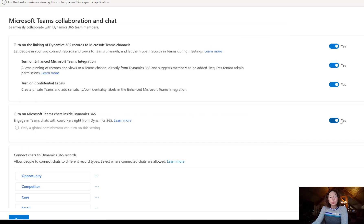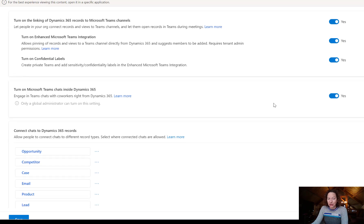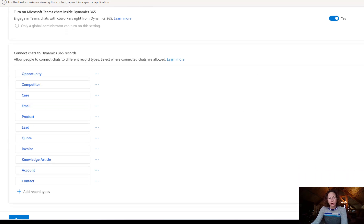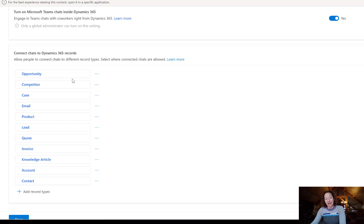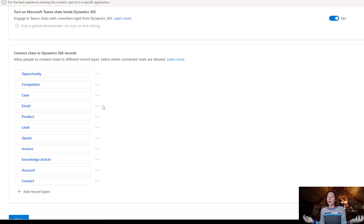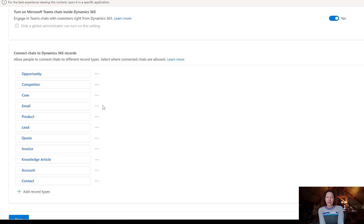Once you turn the Teams chat on, you can see below it's asking me which tables, which entities should I allow connected chats to Dynamics 365 records. So depending on which CE app you're working on, you're going to see a lot of different things pop up. I'm using a sales trial environment, which is why you see sales and service in here.